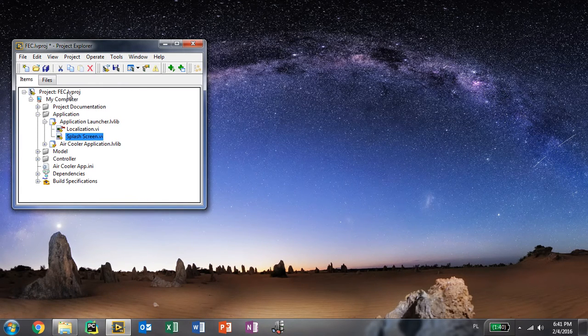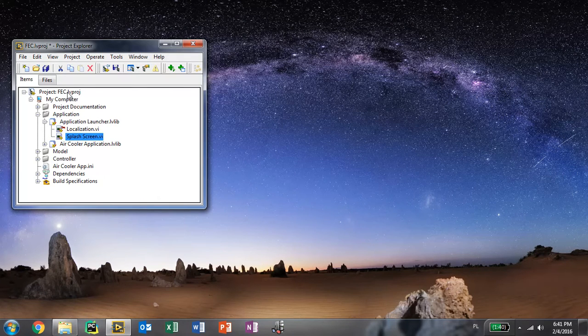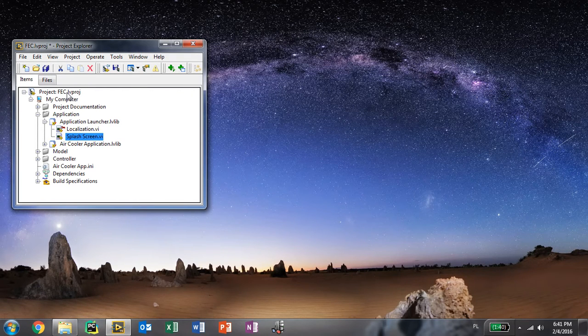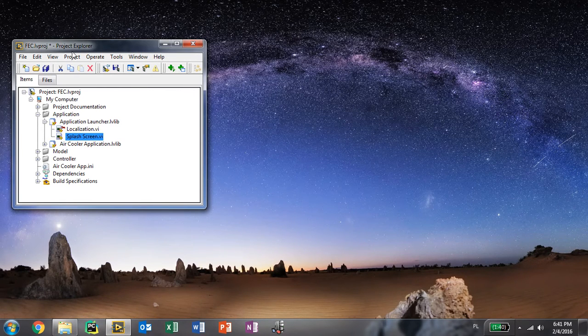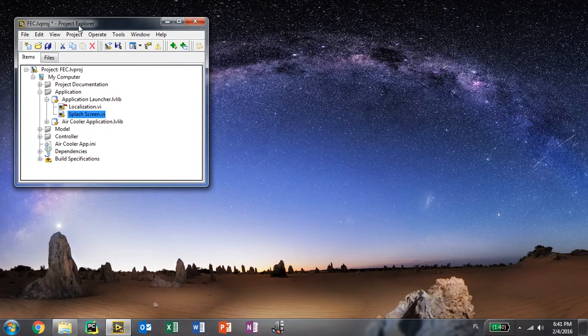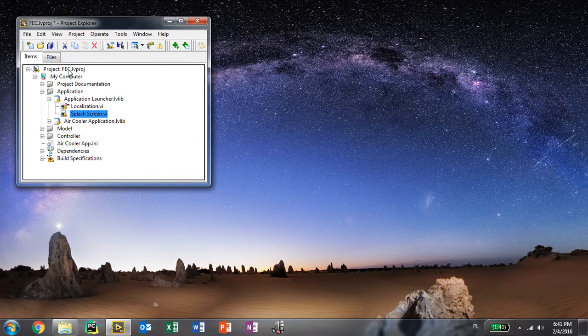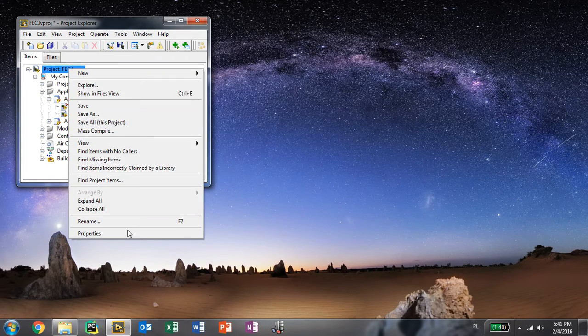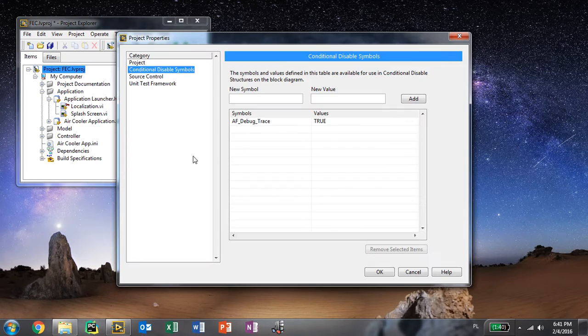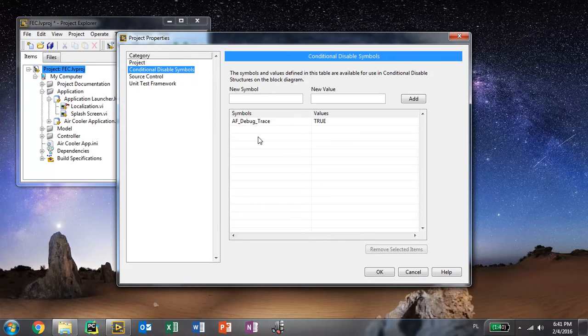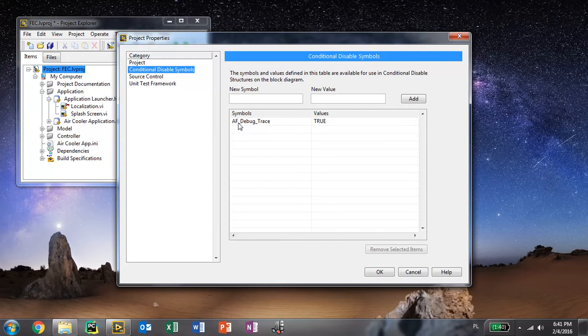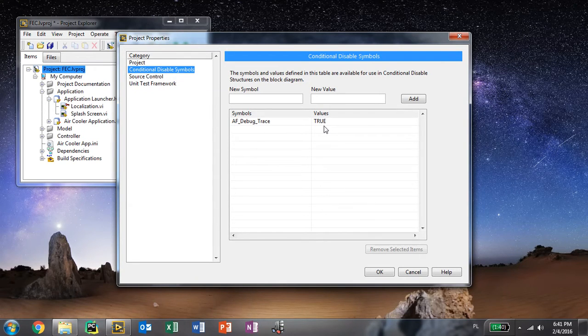Go to your actor related project. Here I have this feedback evaporative cooler example that comes with LabVIEW. You need to enable the debug trace for your actor framework. Set AF debug trace to true.